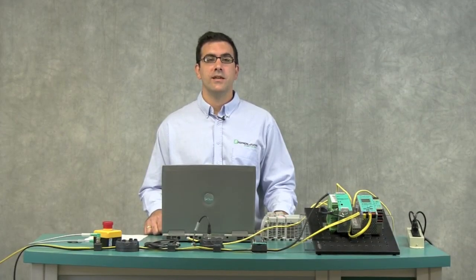Thank you for watching this video about AS Interface. Please see our YouTube channel for more information.